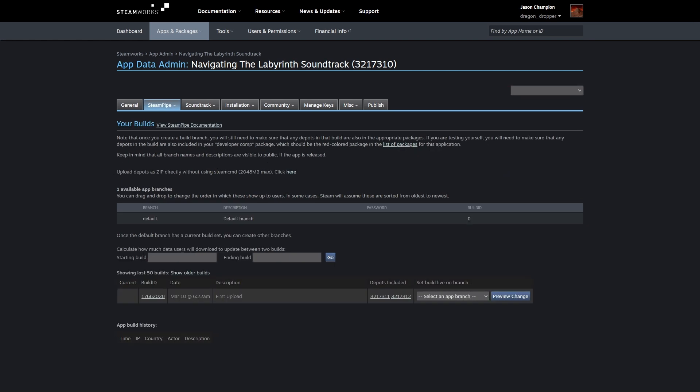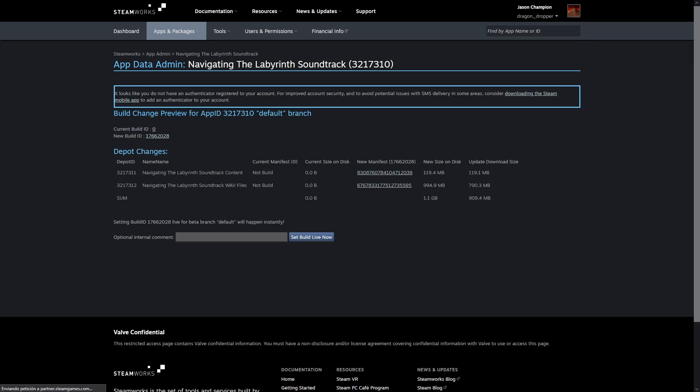After uploading these files, you'll need to set the uploaded build as live. Under SteamPipe Builds, you'll see a list of builds with one entry, which is what you just uploaded. You need to set that live for the default branch. This works just the same as it does for game builds.